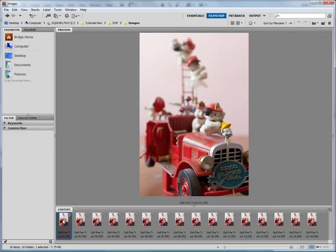Wouldn't it be nice if we could get an extended depth of field without any loss of image quality? With a little bit of planning, we can in many cases. The trick is that we take several shots of the subject with each shot focused at a different distance. That way every point in the scene is in sharp focus in at least one of the images. You might think that it would be difficult putting all those images together — carefully aligning the images, figuring out which image is sharpest for each point in the scene, and creating a final image.